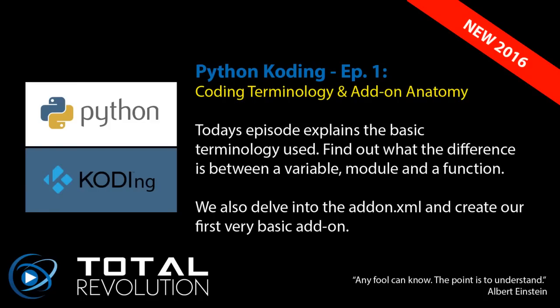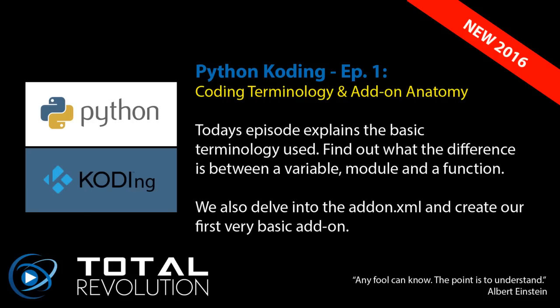Welcome to Python Coding. This is a series of videos for anyone interested in creating their own XBMC or Kodi add-ons. We're going to get a group of individuals, which may change week to week, and eventually creating an add-on.